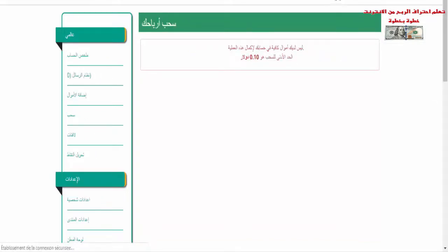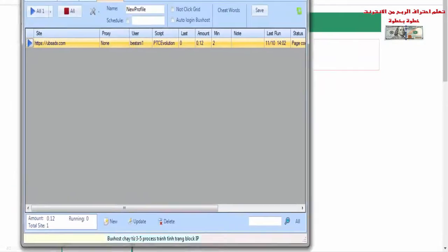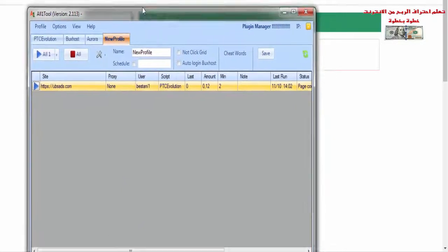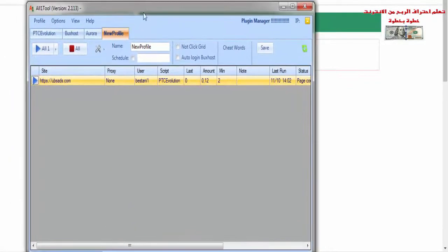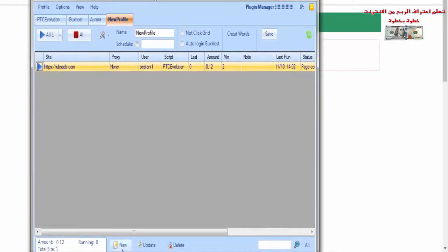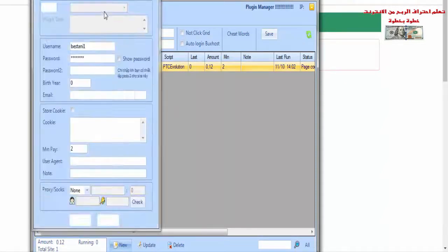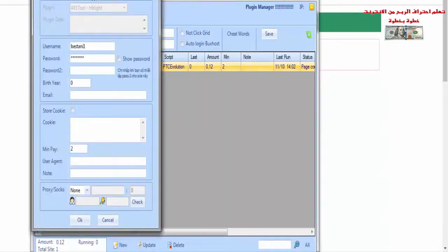لاستعمال الموقع، تقوم بنسخ رابط الموقع ثم تذهب إلى البرنامج الذي قمت بشرحه في أحد فيديوهاتي على اليوتيوب، ثم تقوم بالضغط على 'New'. هنا تقوم بالضغط على 'New' ثم تقوم بلصق رابط الموقع.